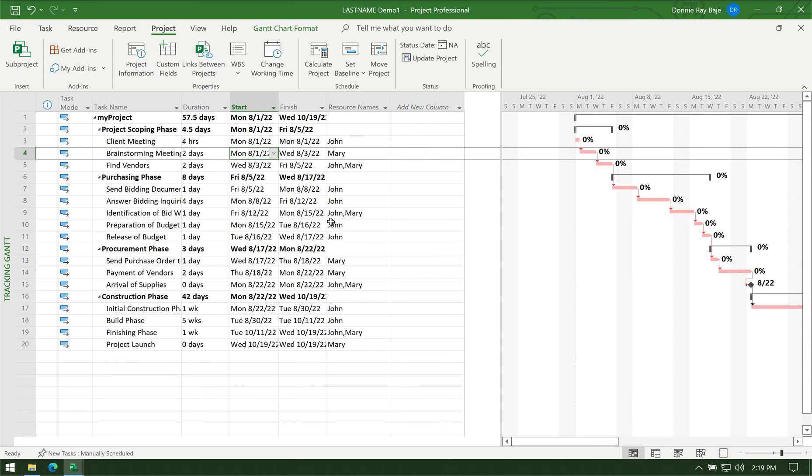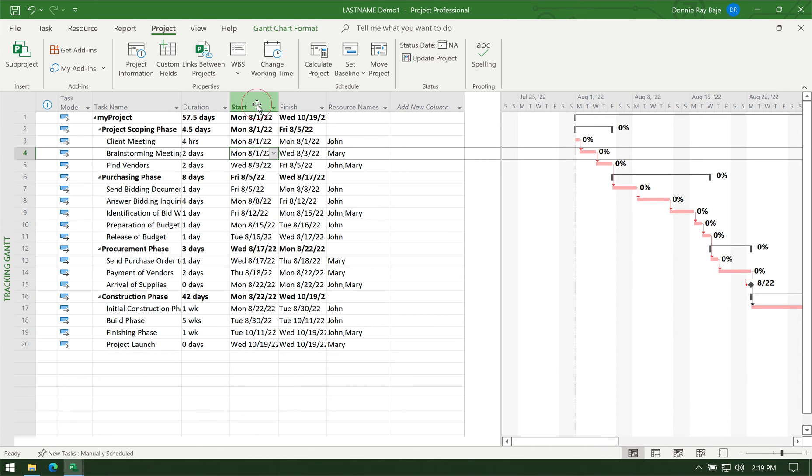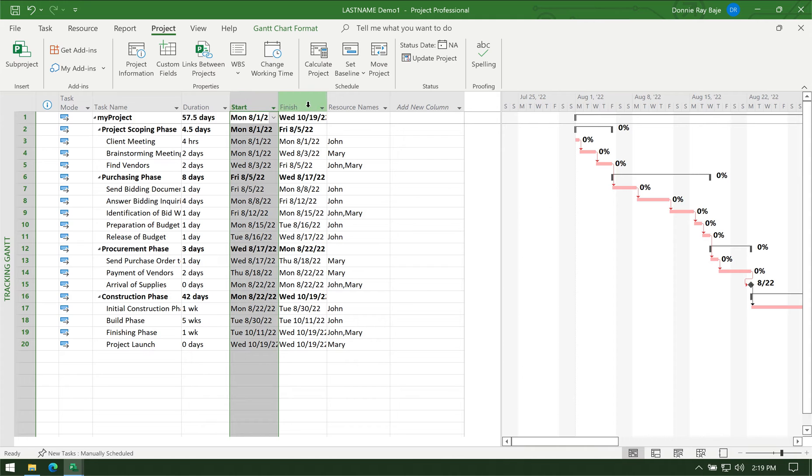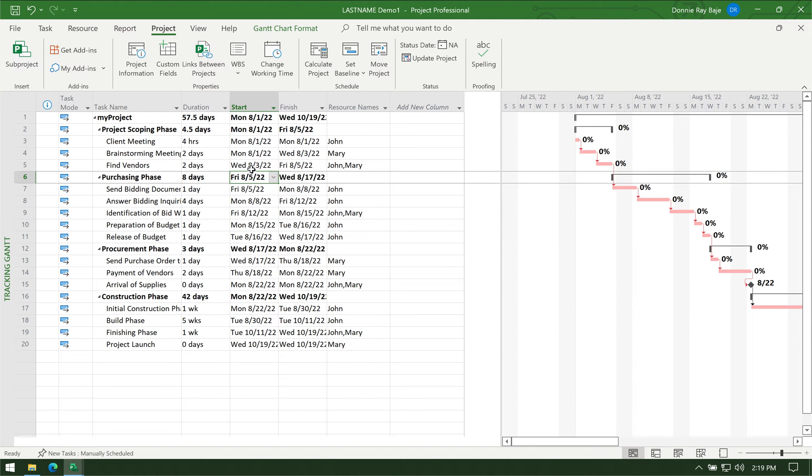First, you have to make sure that you have your target tasks. Here I already entered my project together with the target start and target end. Once you've set your targets, you then have to go to the Project tab and then go to Set Baseline.